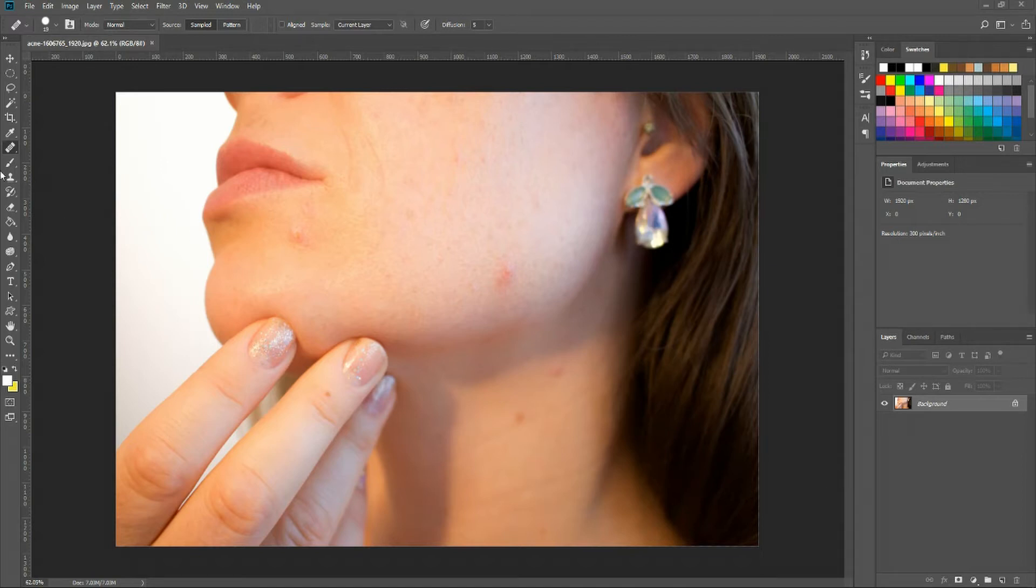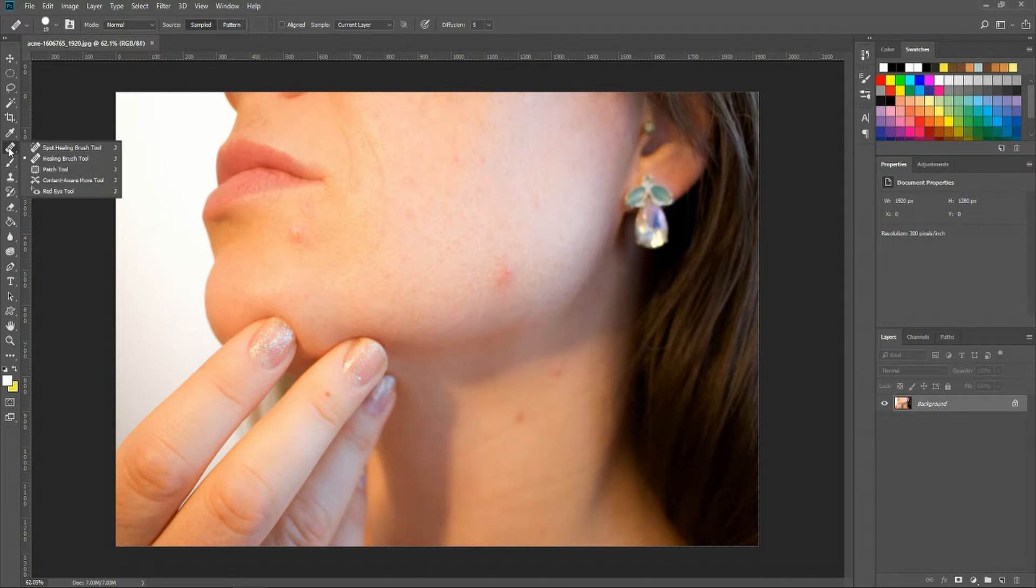So over on the left in the tools window, right above the classical brush, you have the healing brush. If we right click here, we have the spot healing brush tools.